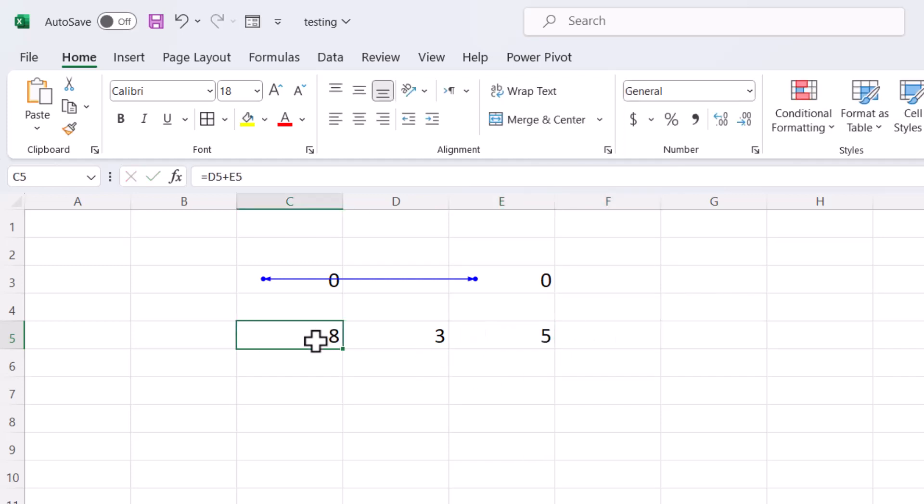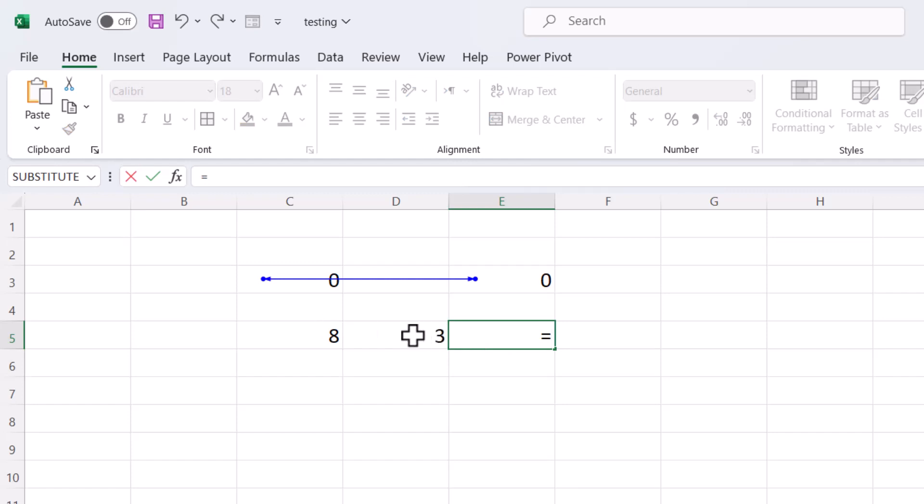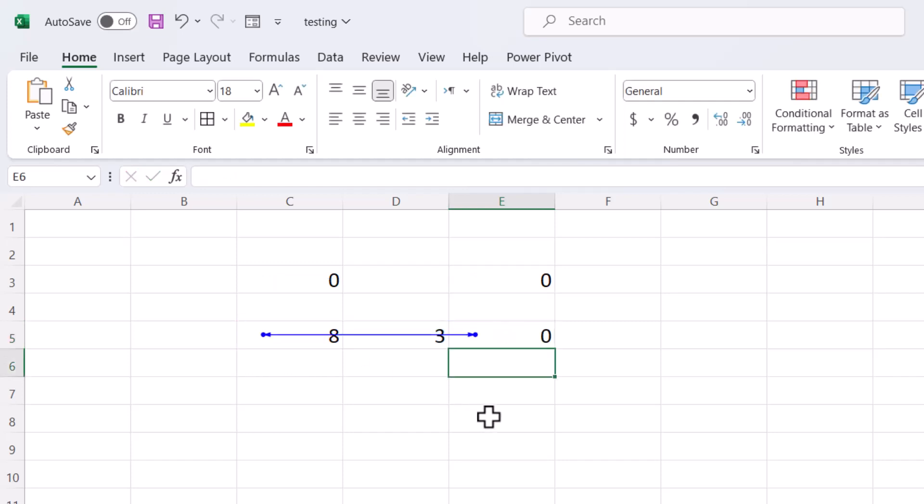So here is the result. And once you click here and make equal sign and this time select this D plus C and press enter, you will see this blue line.